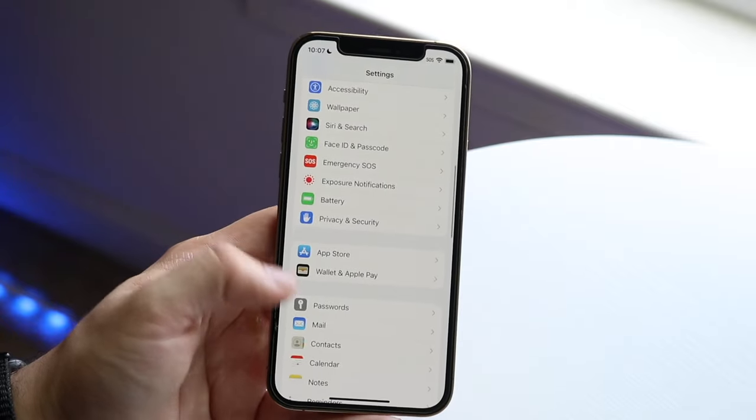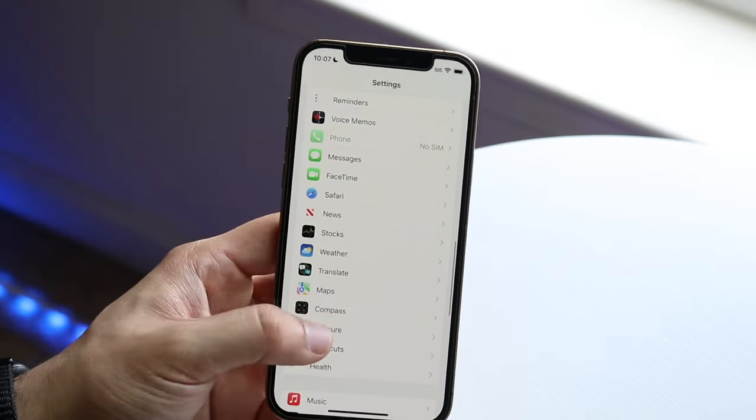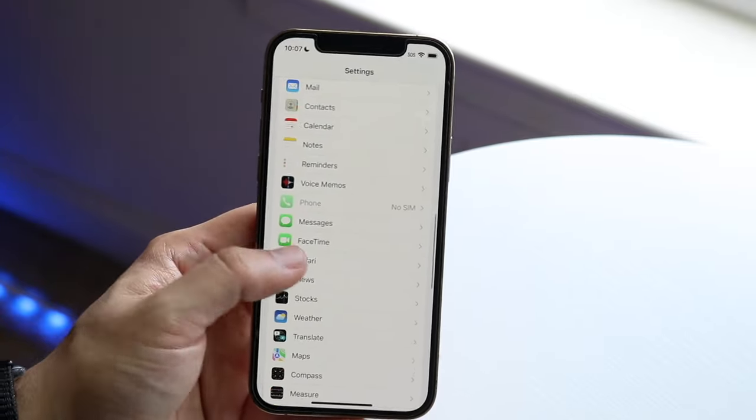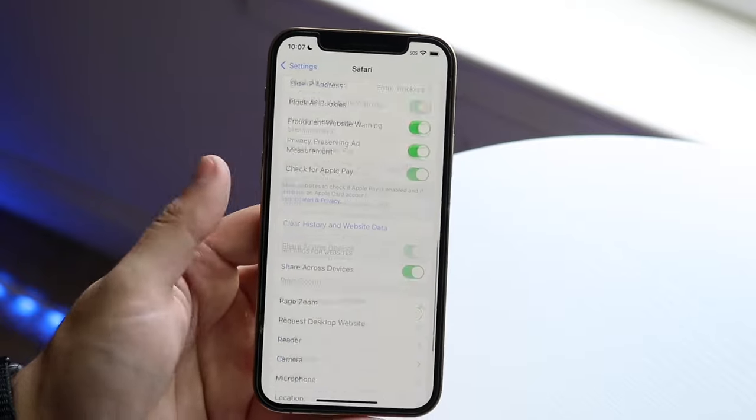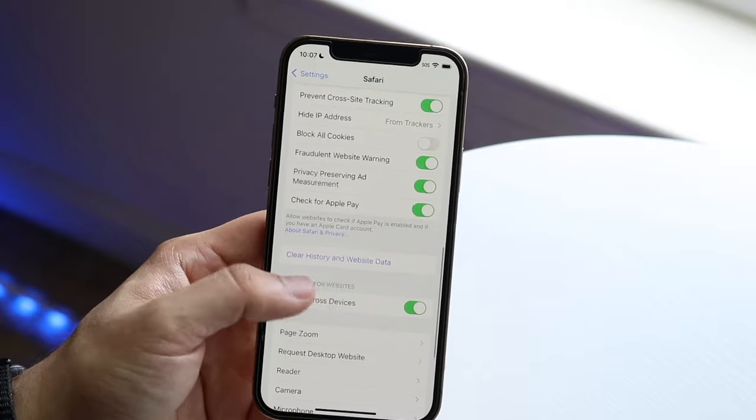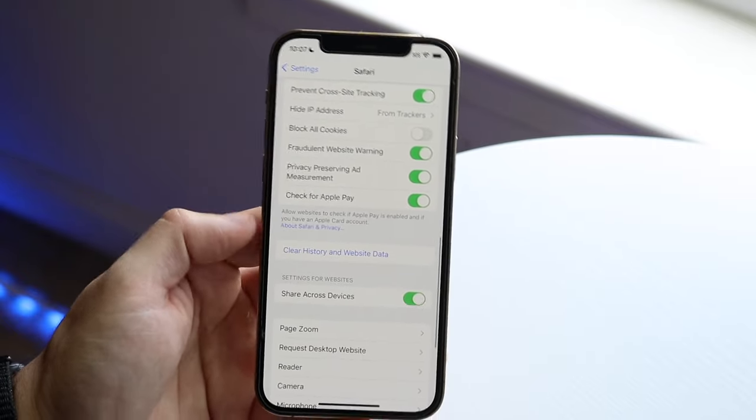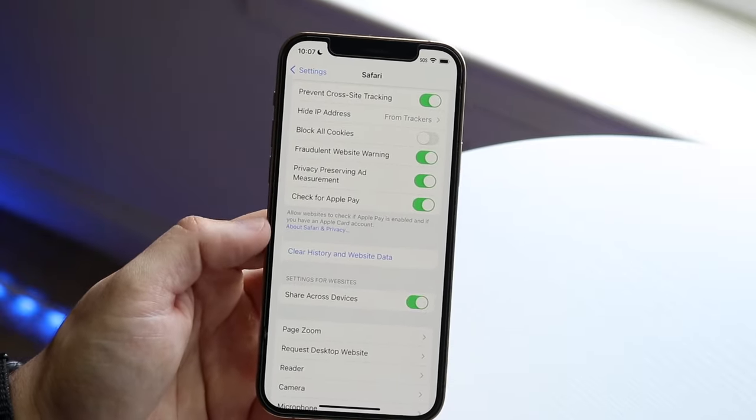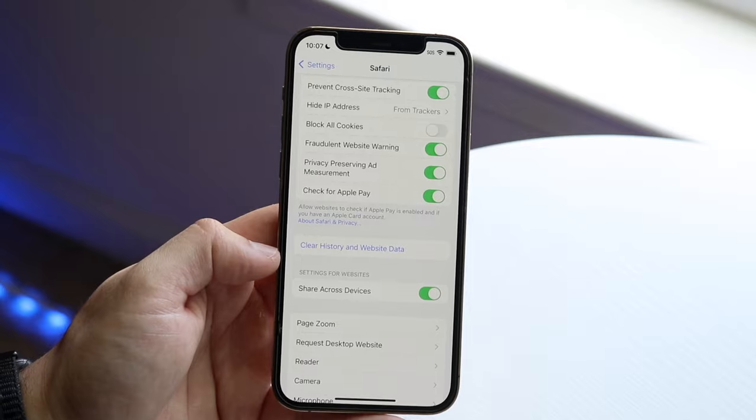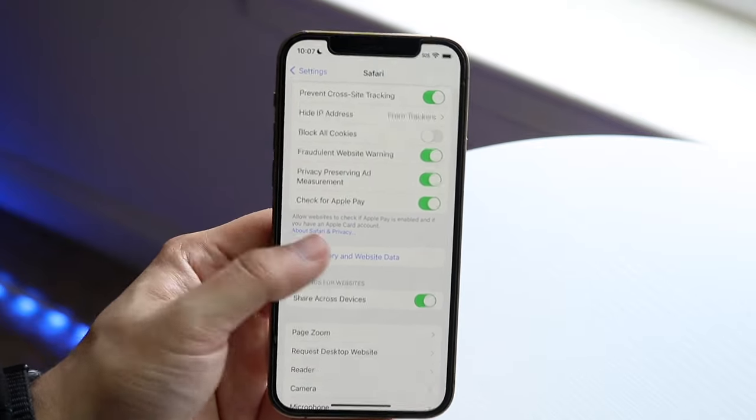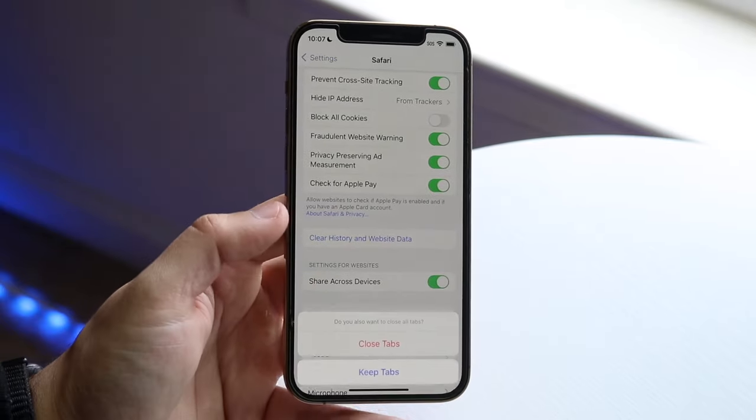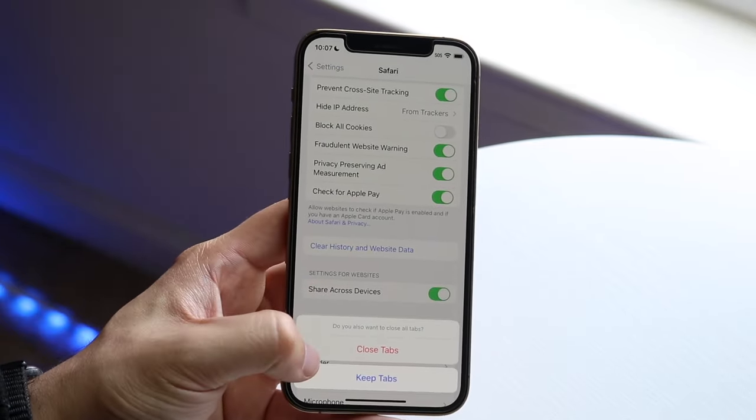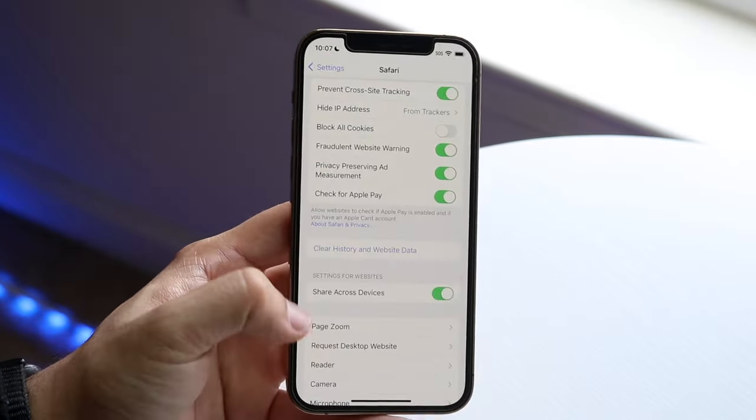So what we want to do is go into Settings, scroll down until we see Safari, which is right here, and scroll down until we see clear history and website data. So we want to click here, click clear history and website data, and it's going to close all tabs now.